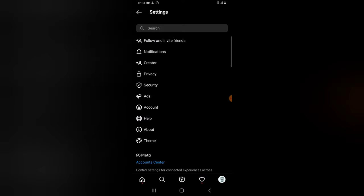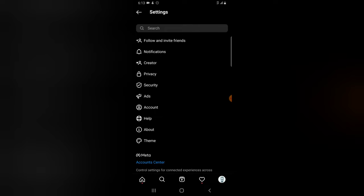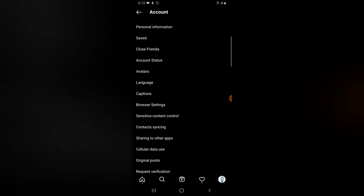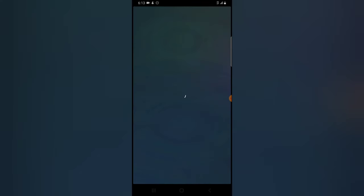To create an avatar, click on the menu area, click on Settings. If this is the first time you are creating it, this is the way to do it. Click on Account and then click on Avatar right there, just after the account status.